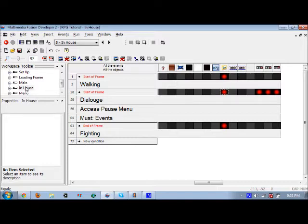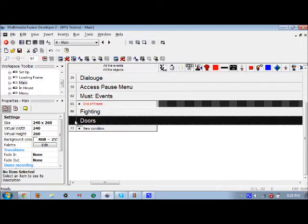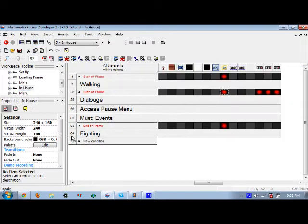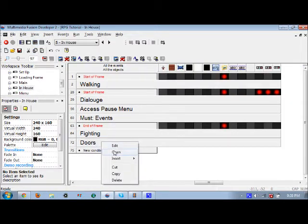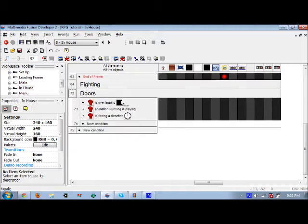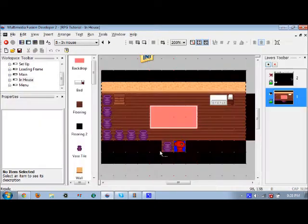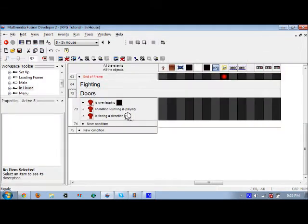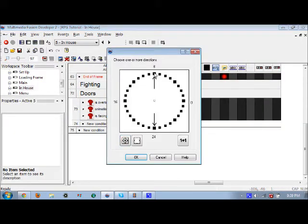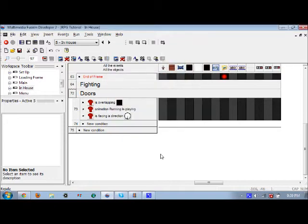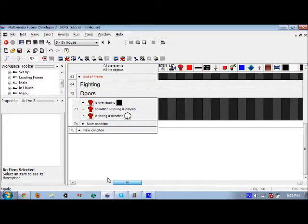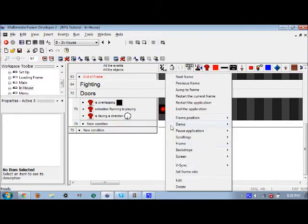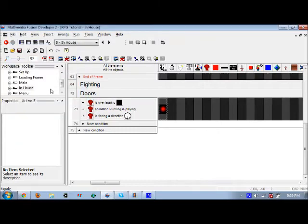We're going to do pretty much the same thing. We're going to copy this group 'doors' and put it in the in-house frame — paste it right under 'fighting'. If he is overlapping Active 5 — this little toy underneath him — and his direction is facing down, then he'll jump back to the main frame.